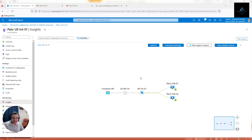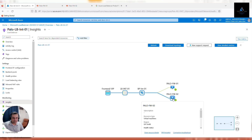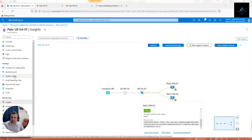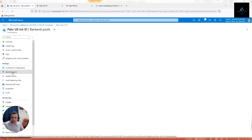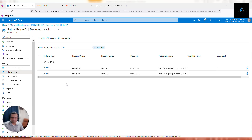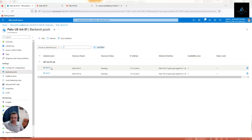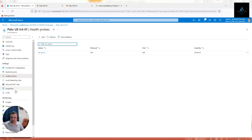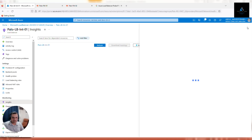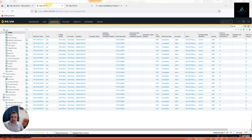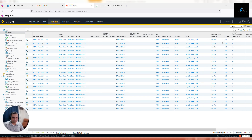Both firewalls are now showing healthy and green under the monitoring section - firewall 2 health status is also healthy. One thing to highlight: if you need to add a third or fourth firewall in future, simply provision a new firewall as shown in previous videos and add its trust interface to the backend pool. That's all you need to do and the load balancer will start distributing traffic. In the Insights section, both firewalls are confirmed in a healthy state, and all TCP FIN packets are visible in the logs.